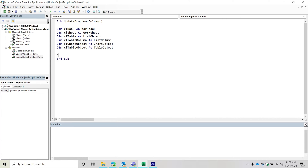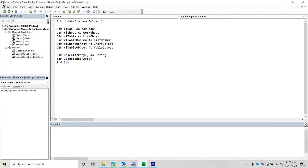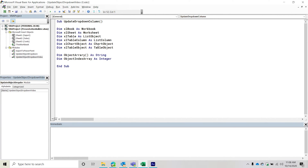We're going to be storing each of these strings in an array, so we'll create a variable 'Dim objectArray() As String' — the brackets denote it's an array of strings. Additionally, we'll need an integer variable to iterate and increment as we add more elements to the array. This index variable will help us add elements to the array as we loop through.